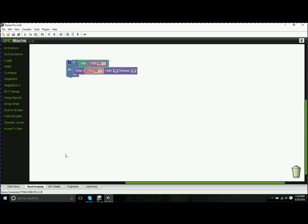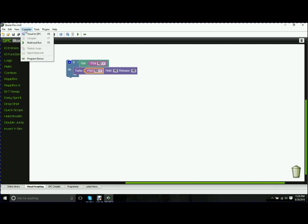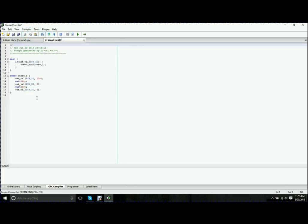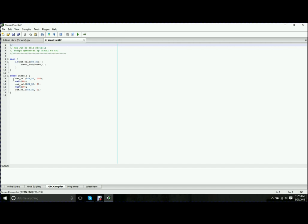If you don't, one of the easiest things I found is you go back here to the GPC blocks. You do something like this rapid-fire mod. And if you go up to Compiler, you can go to Visual to GPC. What that does is it takes your GPC blocks and actually shows you the code that it's generating behind the scenes. You can put together your puzzle pieces, have it do Visual to GPC, come over here, and actually look at what it's doing and really quickly learn to pick up on the code.